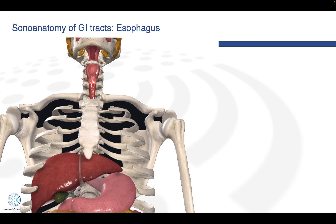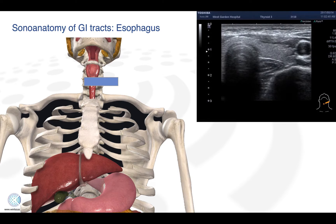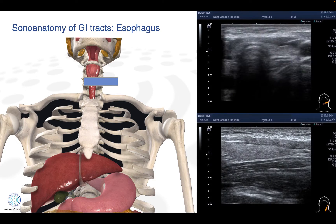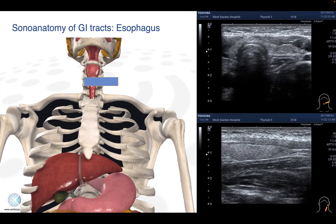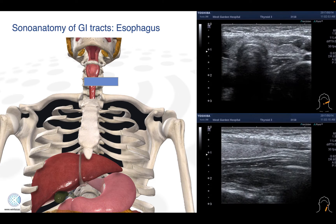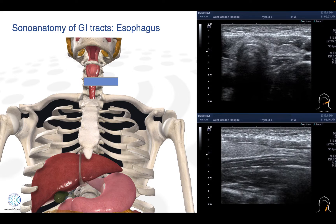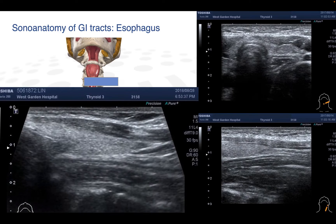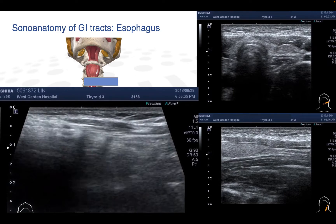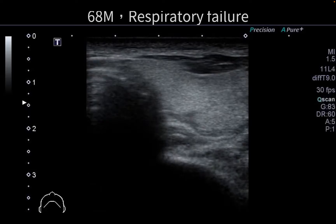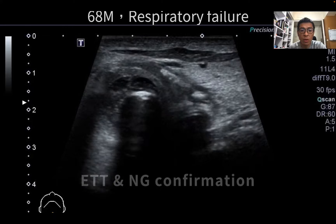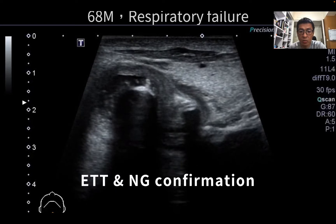We start from the first GI tract to observe the cervical esophagus. It's superficial, so we use a linear transducer. We can see the cervical esophagus next to the trachea. First, we scan longitudinally and can see the tubular structures of the esophagus. It is also possible to observe some movement, like swallowing. We scan this part to confirm procedures over the neck, like ET tube intubation and NG tube intubation.